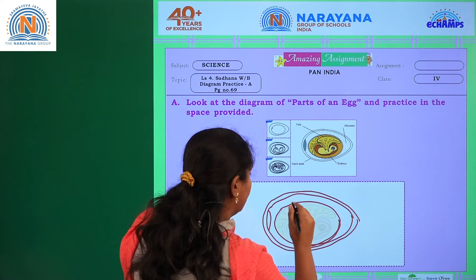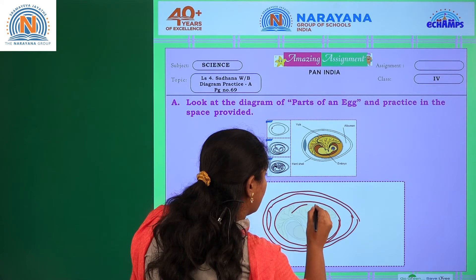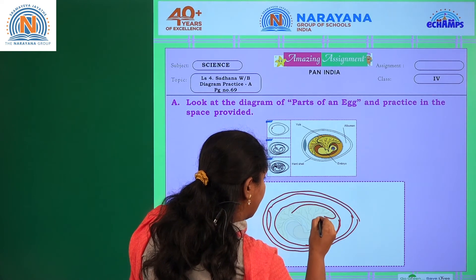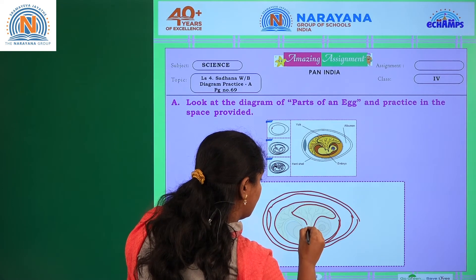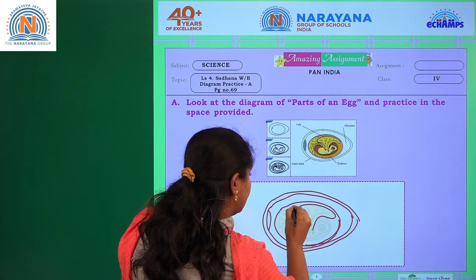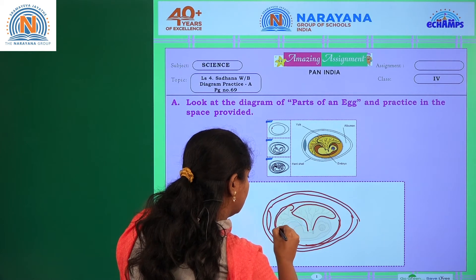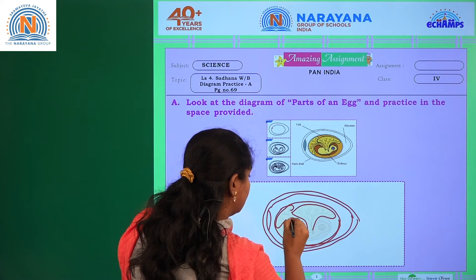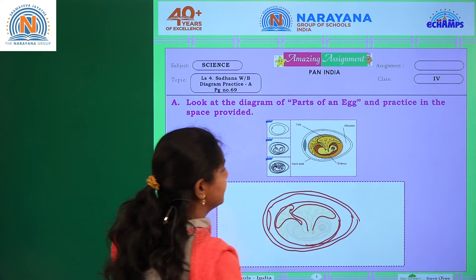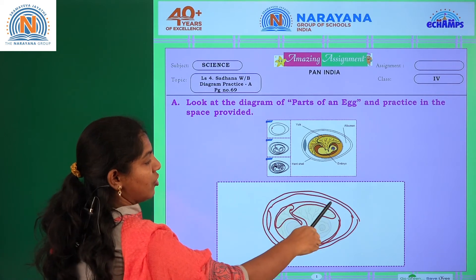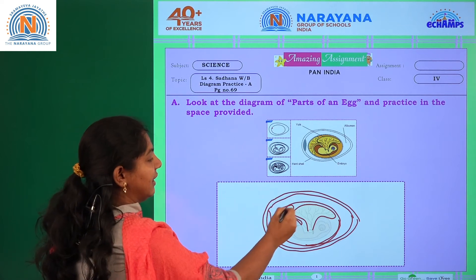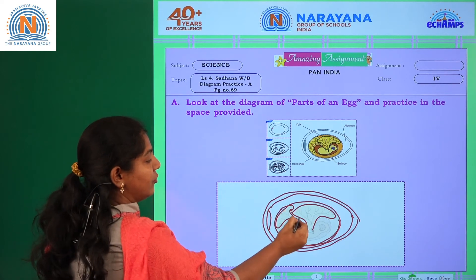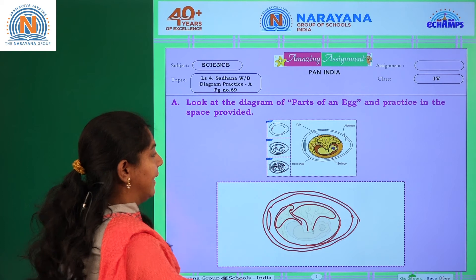Now we will draw the yolk of the egg. See students — first we have drawn the egg shape of two outer coverings, one inner part, and we have drawn the yolk of the egg.